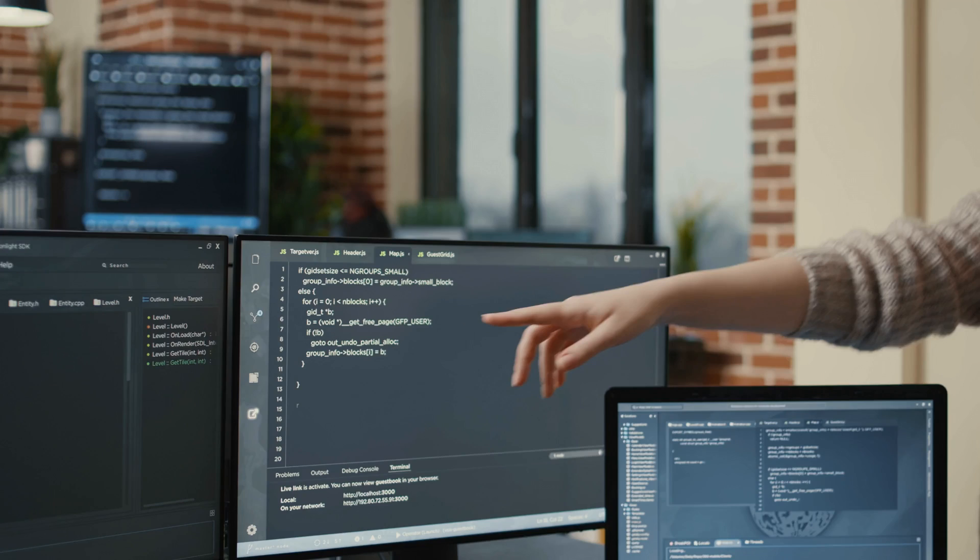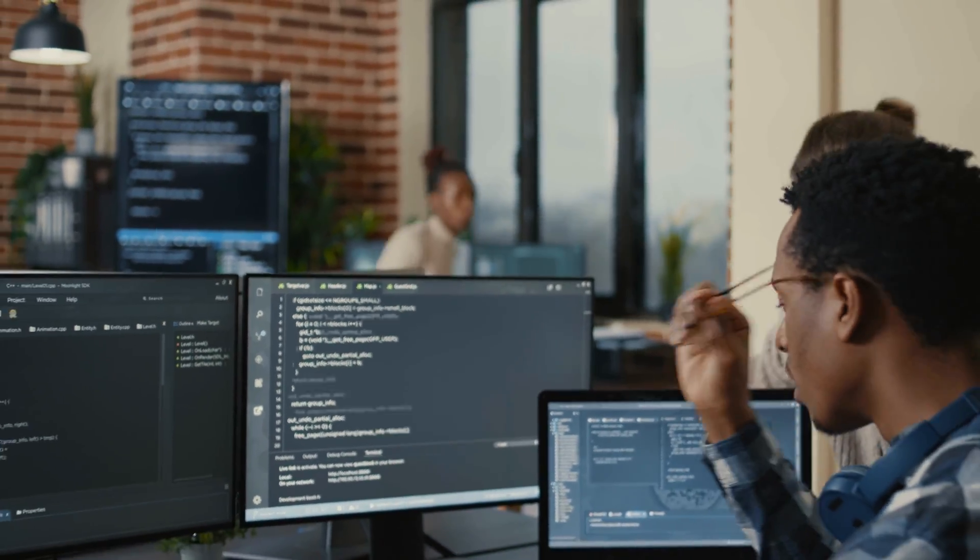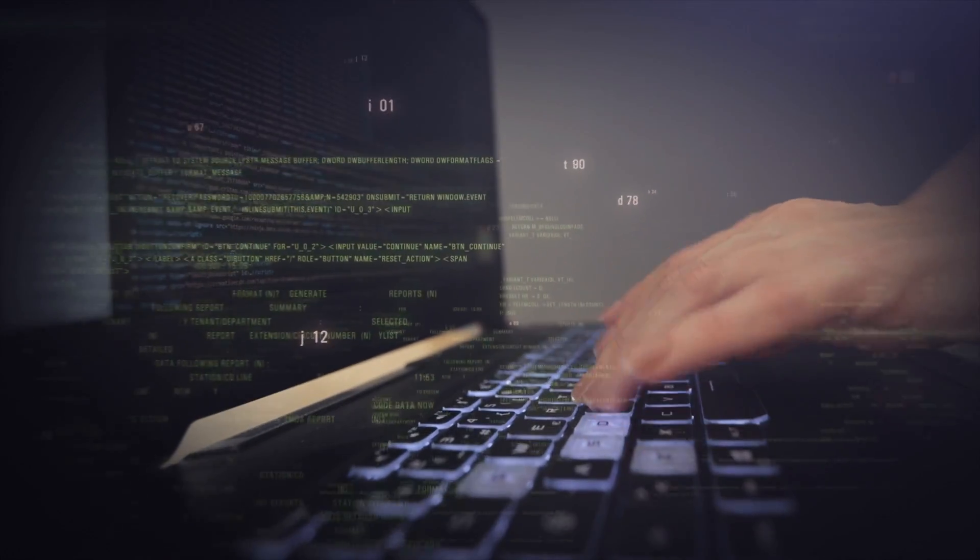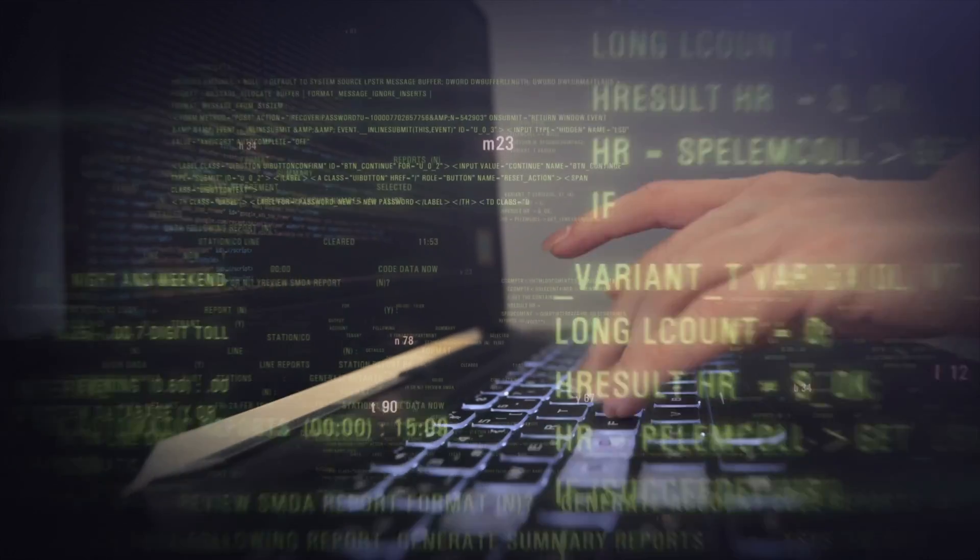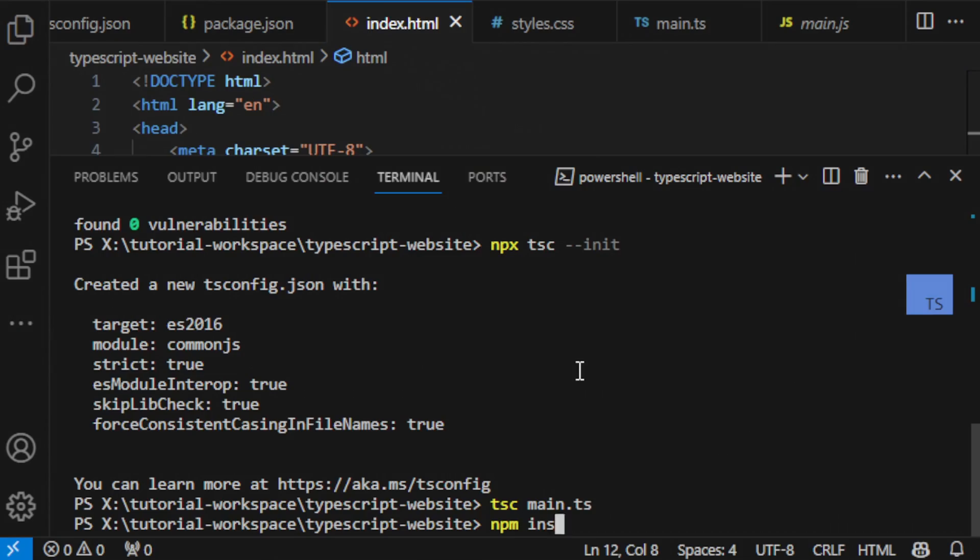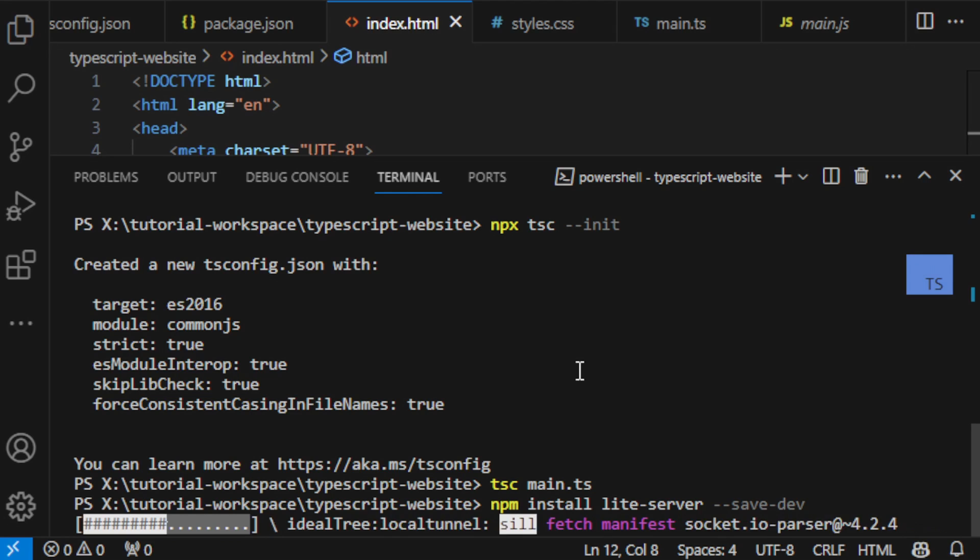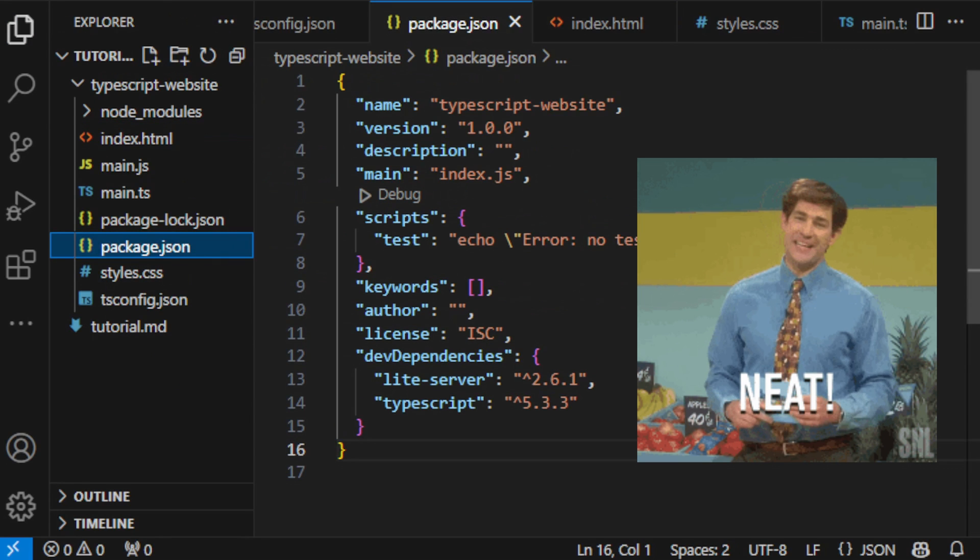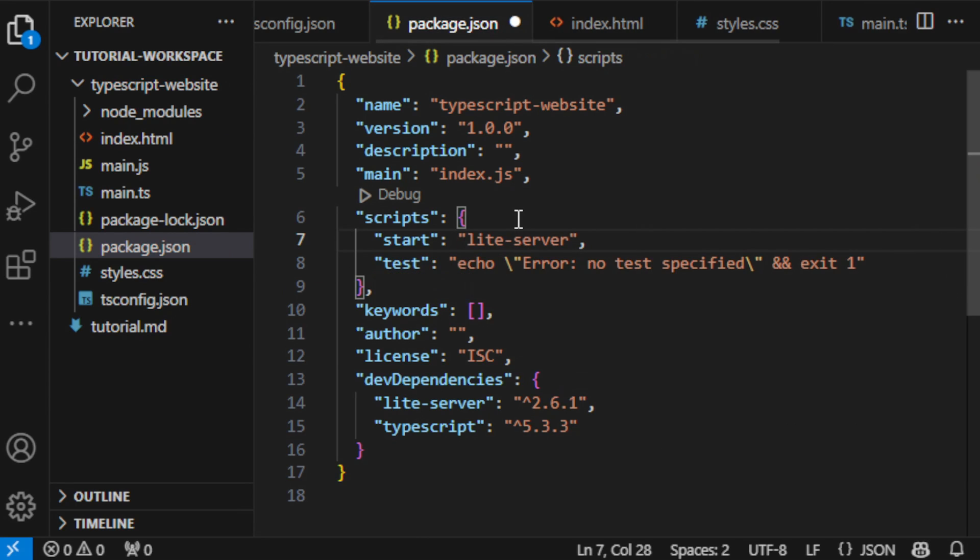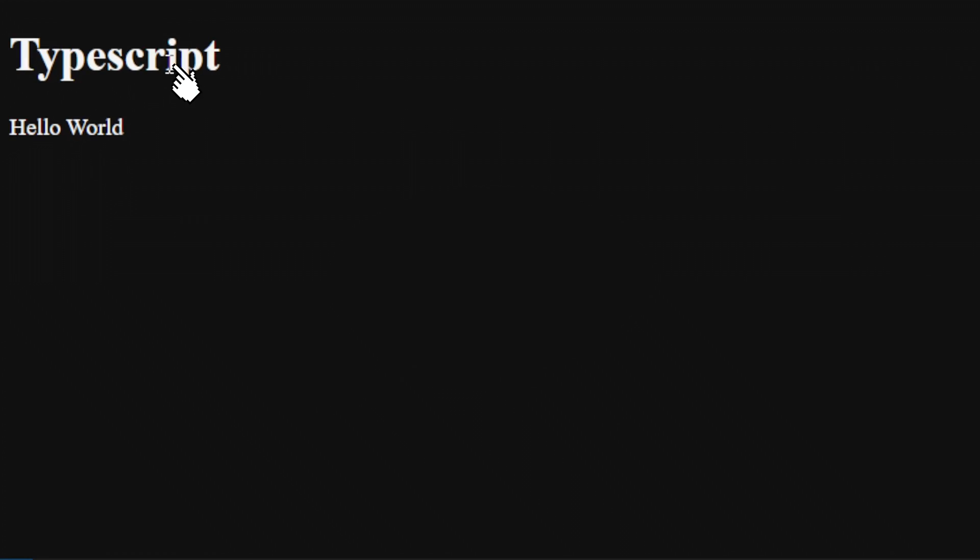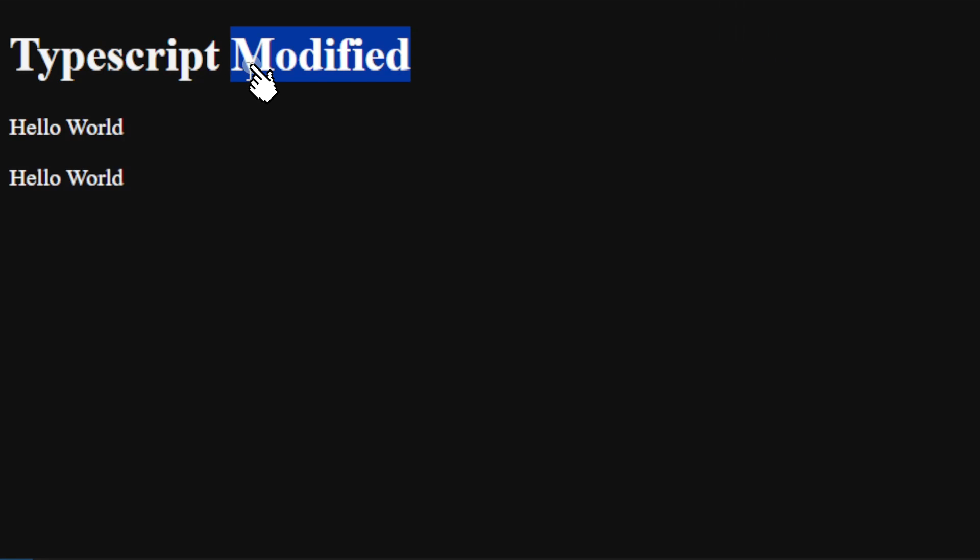But you know what? We can make this even better. Let's cut down the hassle of refreshing our browser every time we make a change. I'm adding light server to our project. It's a nifty tool that refreshes our browser automatically whenever we change our HTML or CSS. Let's add a new script to run the server and launch it from the command line. And now we have auto-refresh on HTML CSS changes.